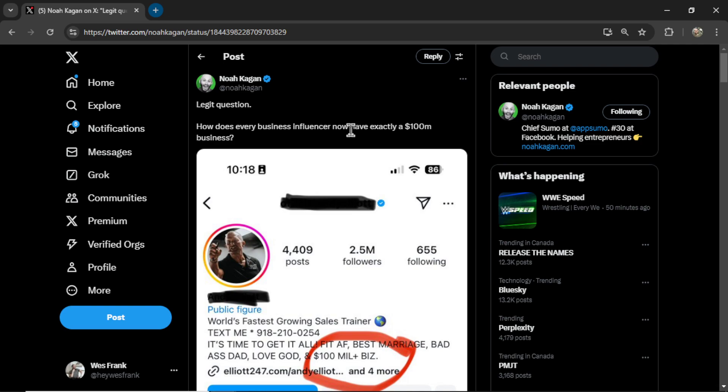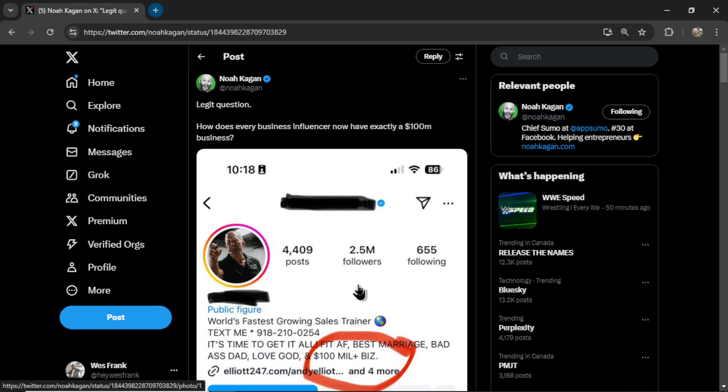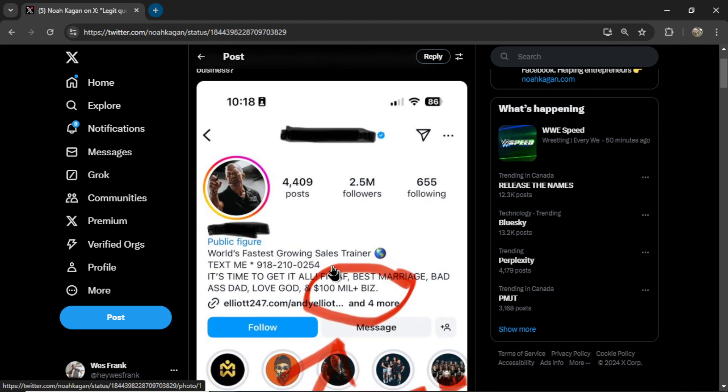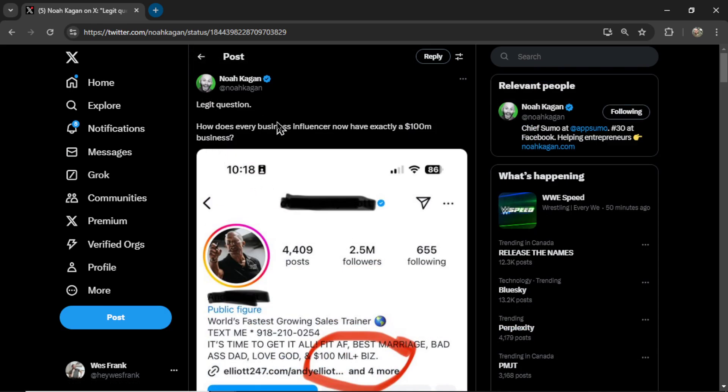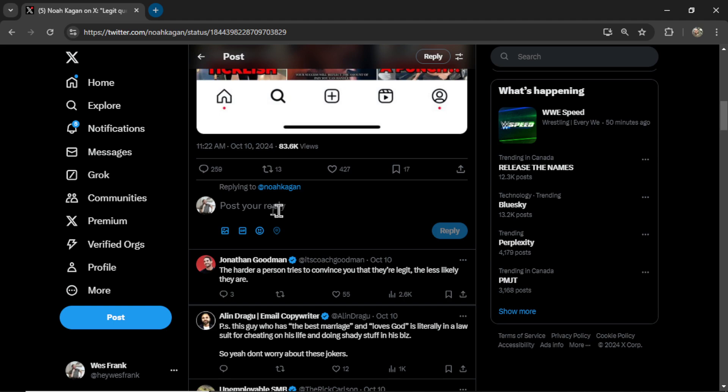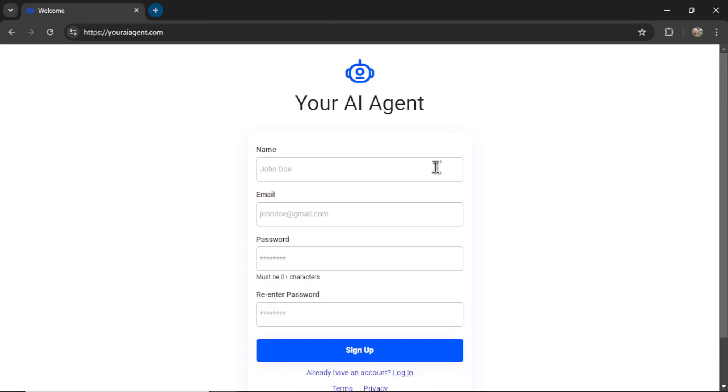That has been changed as well. Images in tweets are being seen by the AI agent. It's reading them, dissecting what the image and the text is supposed to convey, and then responding accordingly. Two super exciting changes. Let's get it running.